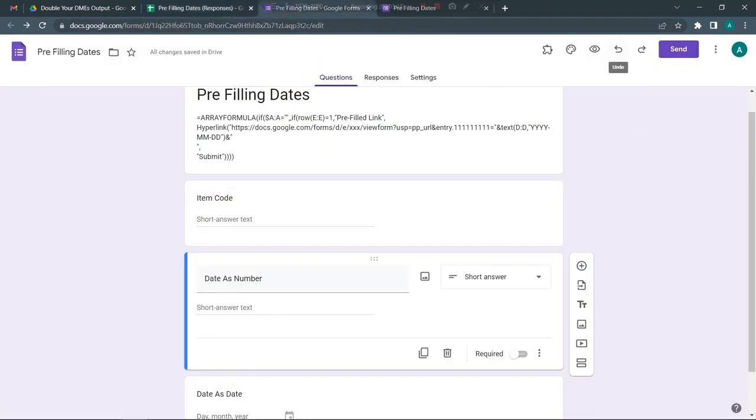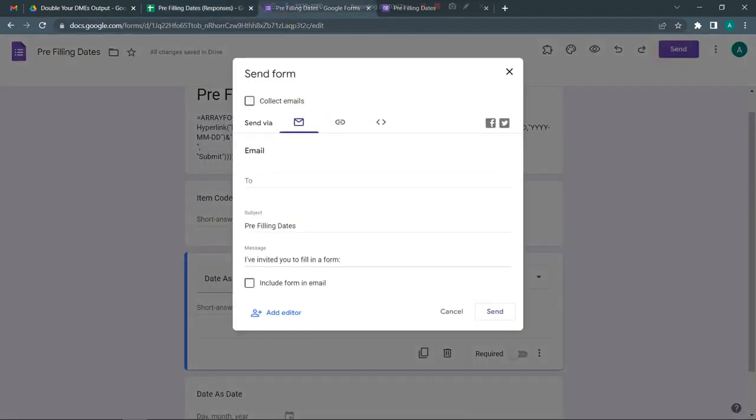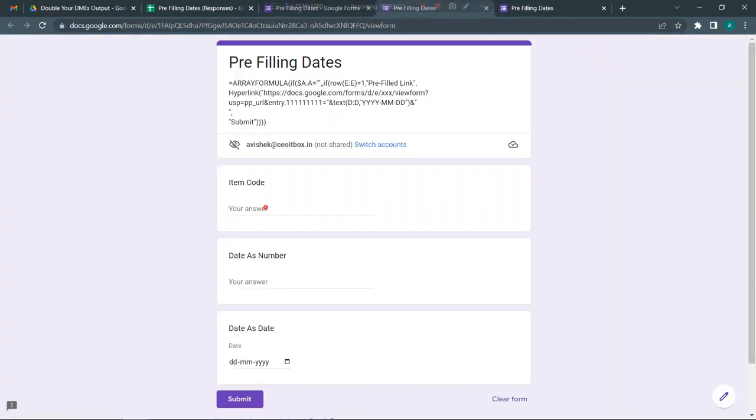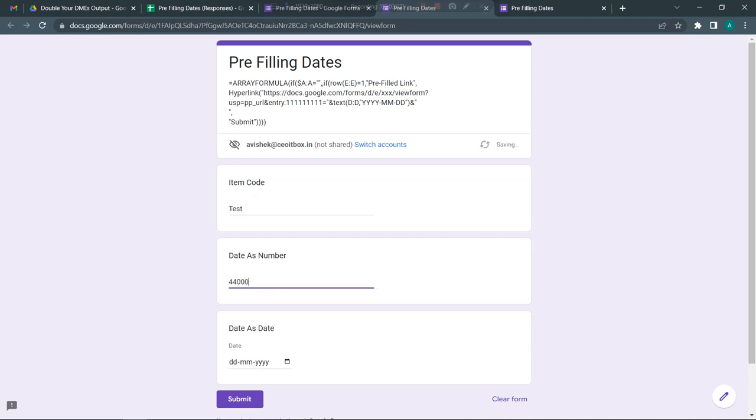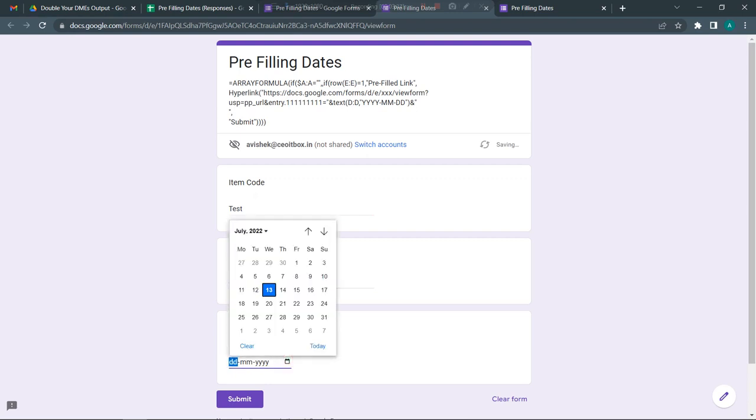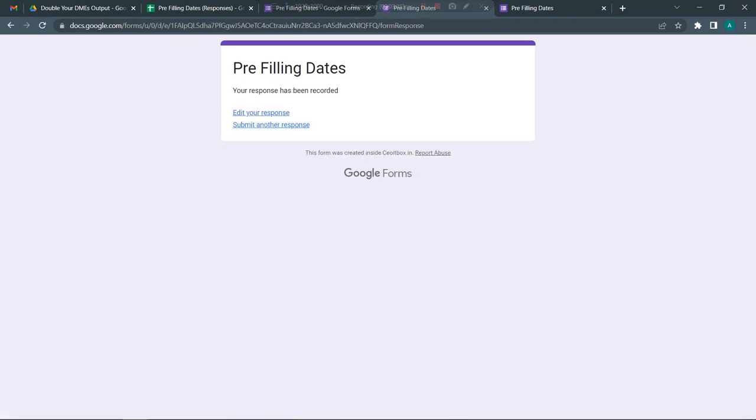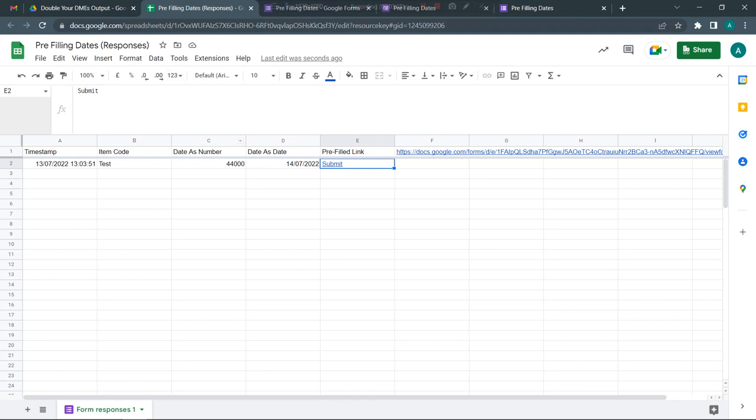I'm going to click on preview. I'm going to say test here, put a number 44,000, and let me pick a random date and submit this.